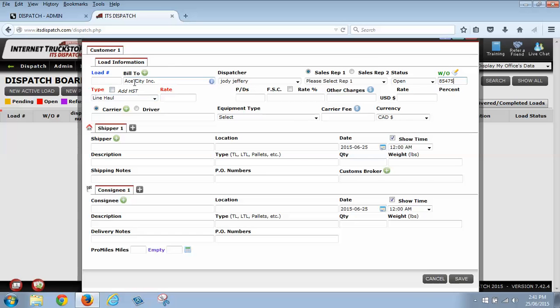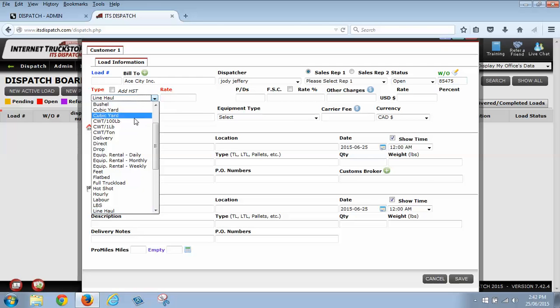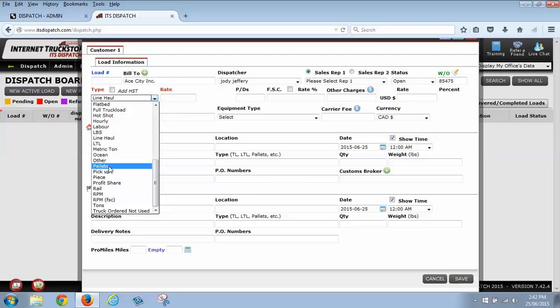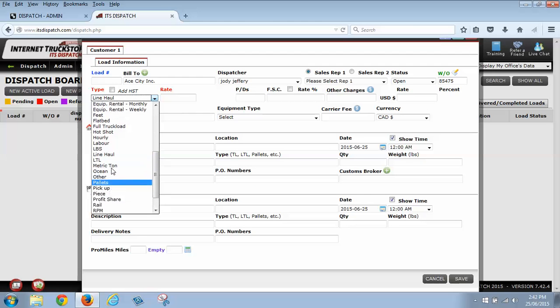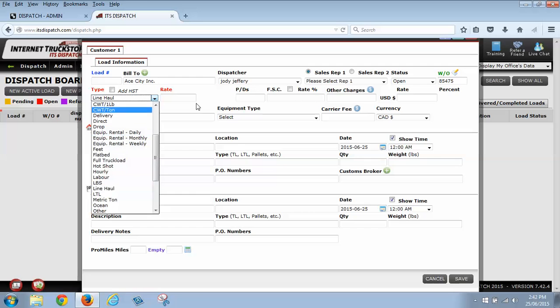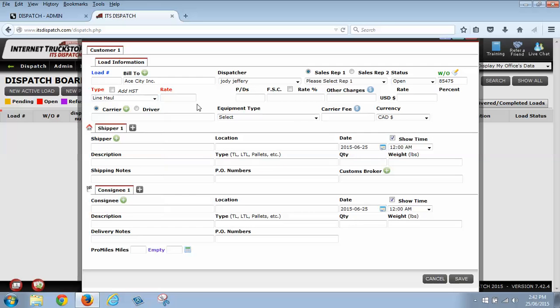Going down here, you've got the type. Now the type is the kind of haul that you're doing. Normally people use just the line haul, but you do have different options. You can go by weight, you can go rate per mile, you can deal with pallets, you can do tons, you can do labor, whatever you prefer. I'm going to leave it as a line haul as a point A to a point B.